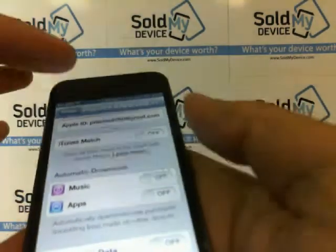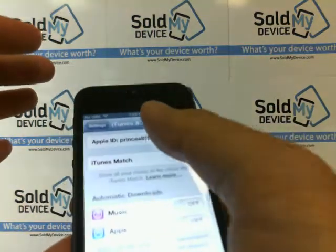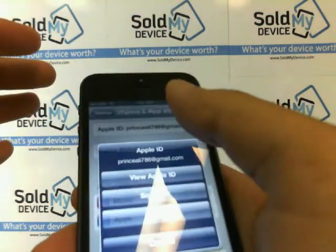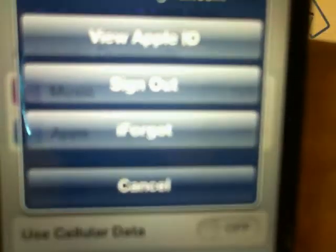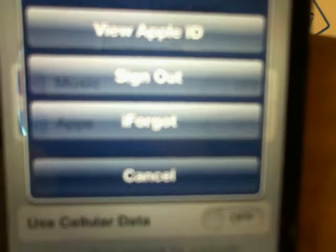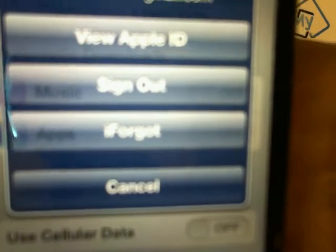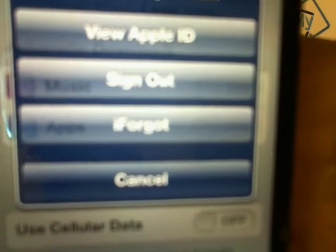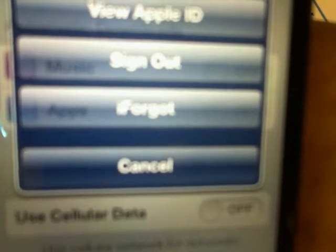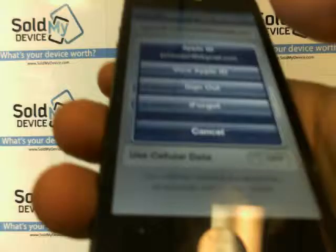Now, my iTunes account shows up there. You would tap that, and you will get a whole bunch of options: View Apple ID, Sign Out, or I Forgot. I Forgot will walk you through how you can renew your password. Sign Out will sign you out. And View Apple ID will show what Apple ID you're using.